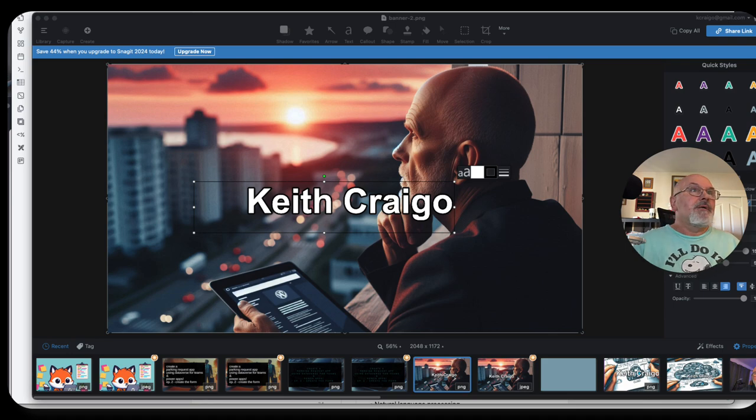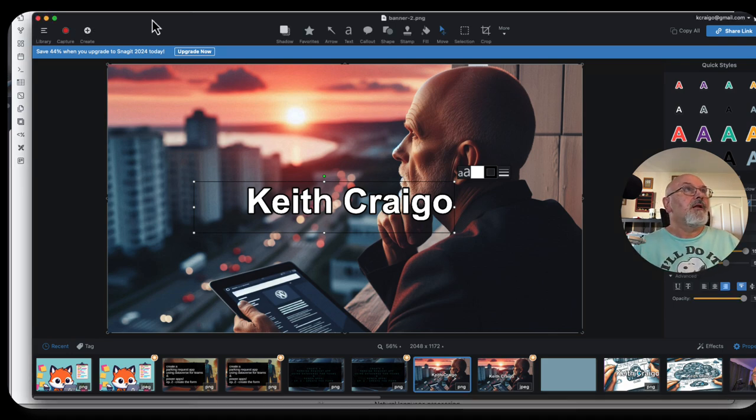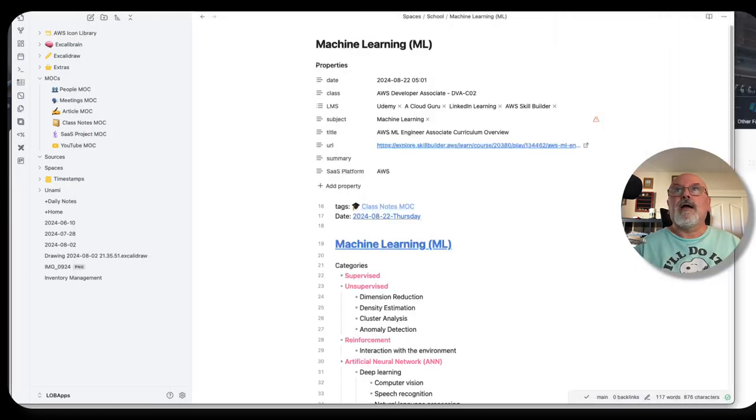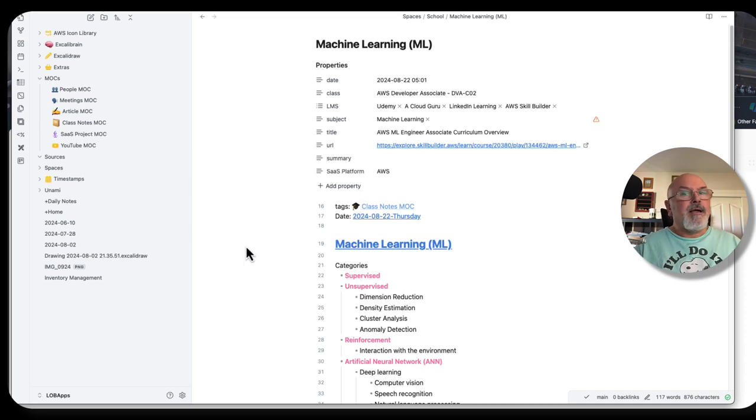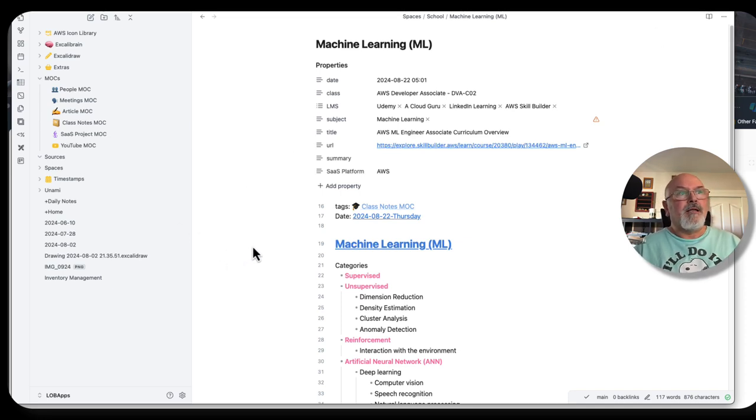But yeah, those are my daily image editing. I have my library of notes. This is actually a library of notes.